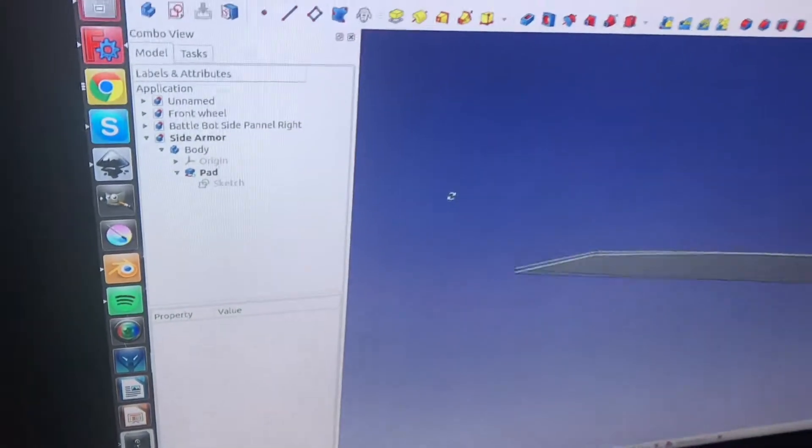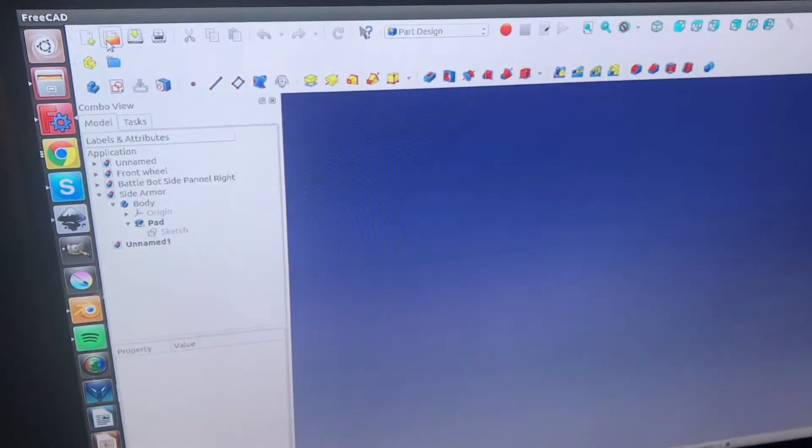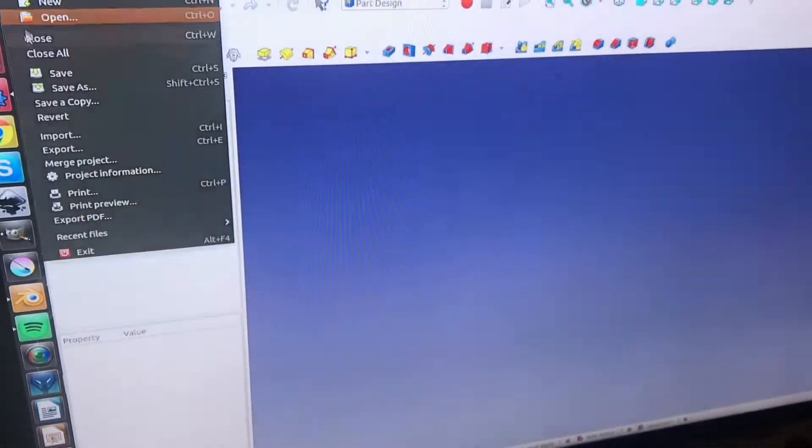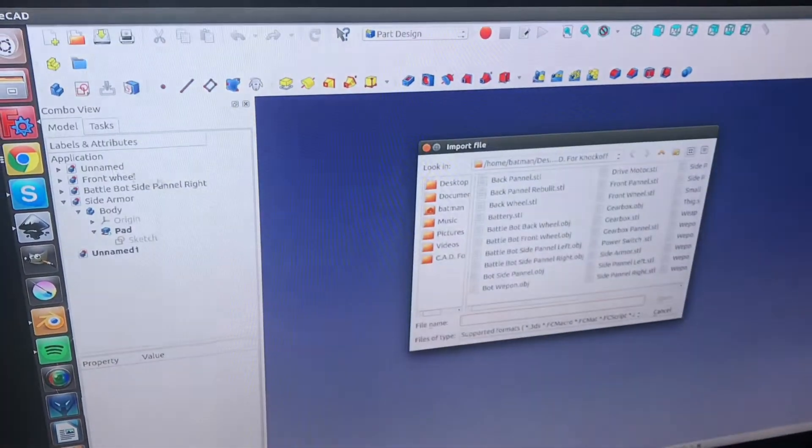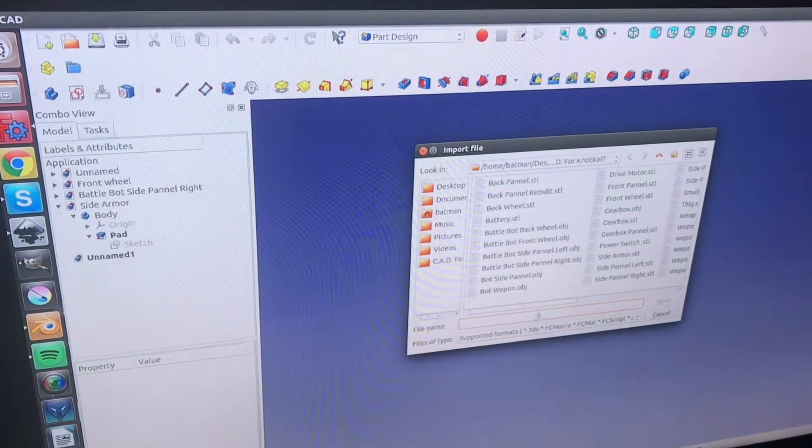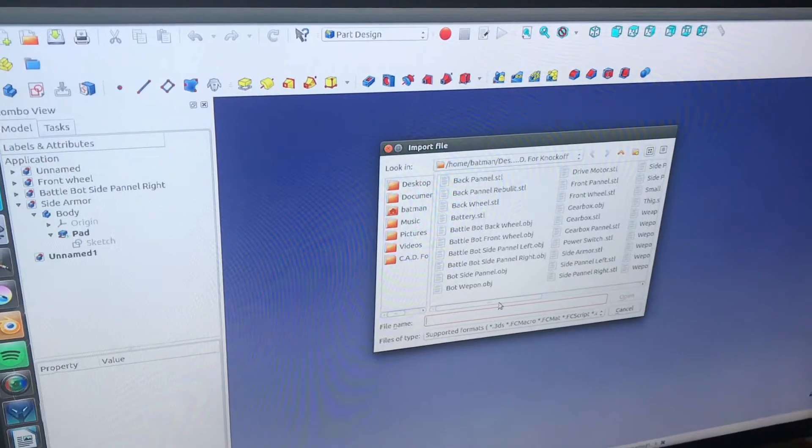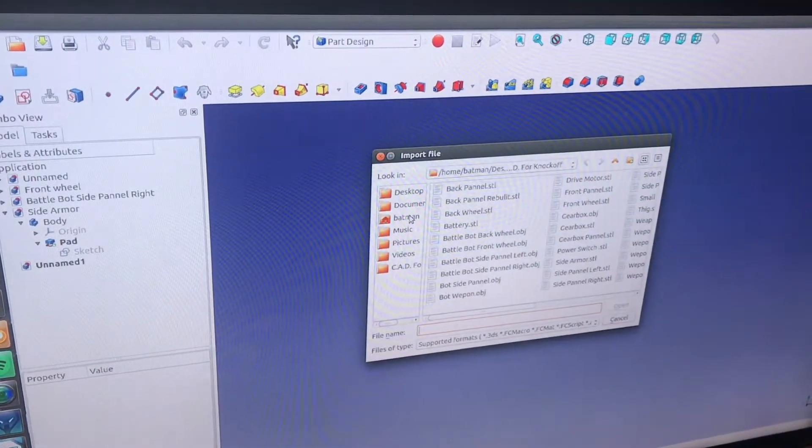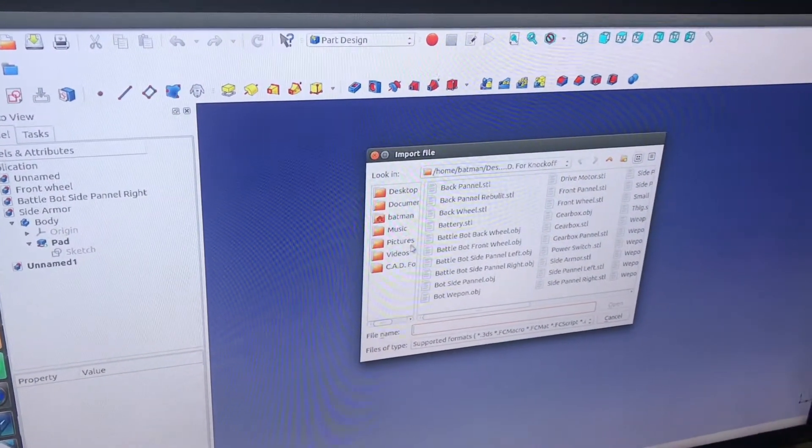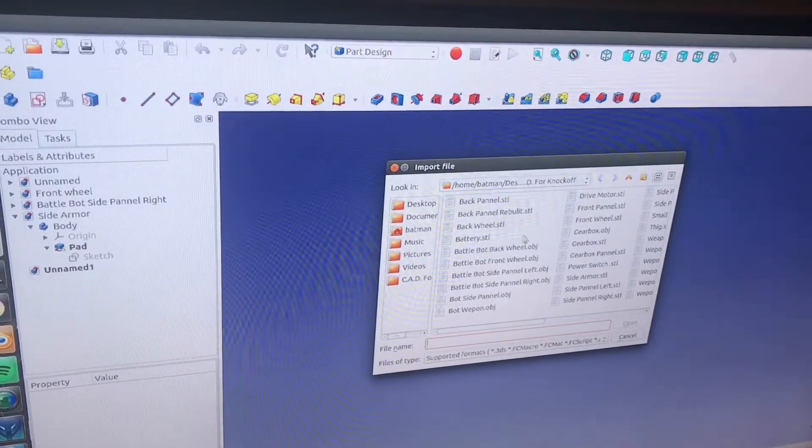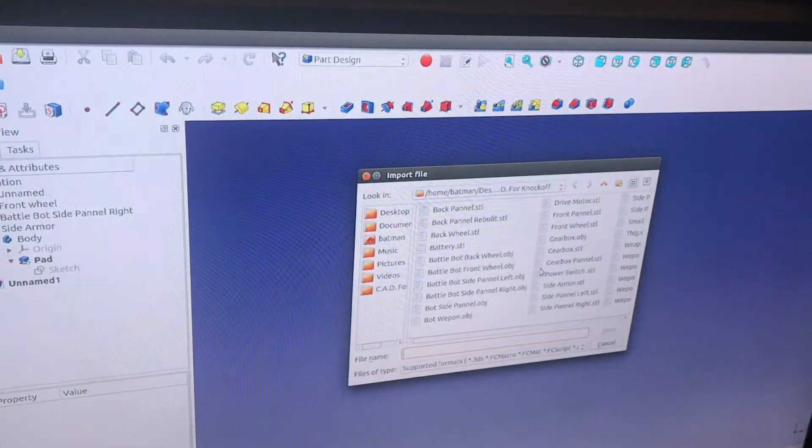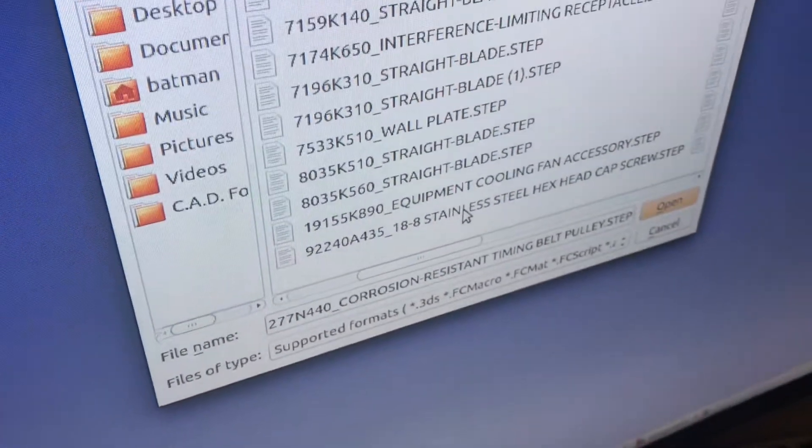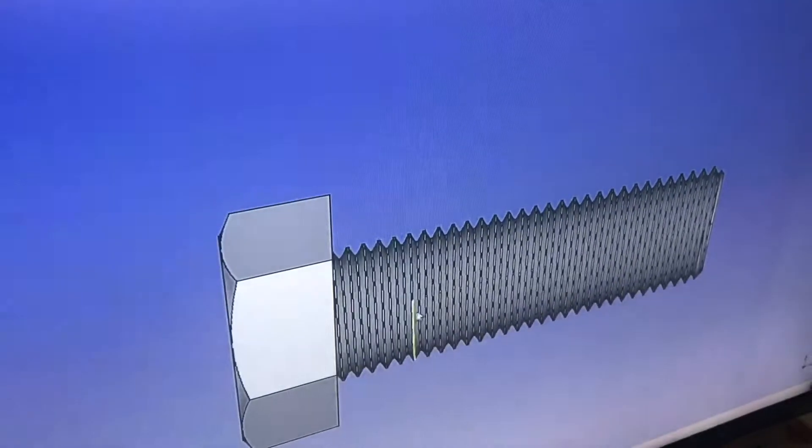Now we can go into FreeCAD, open up a new file, and file import, and we're going to look for the one that we just imported. So, I'm going to go to downloads, and then look for it. Here's our file right here, stainless steel hex cap screw, go ahead and open up the file, and here it is.